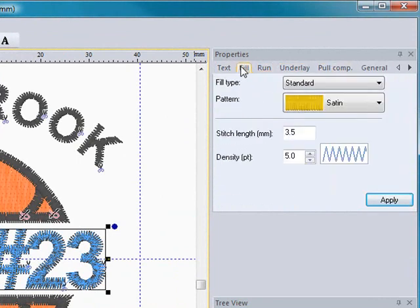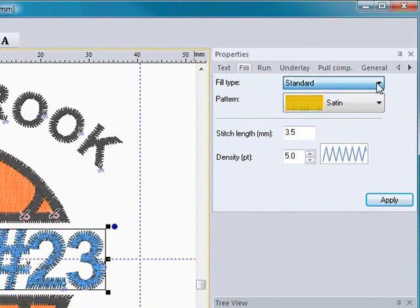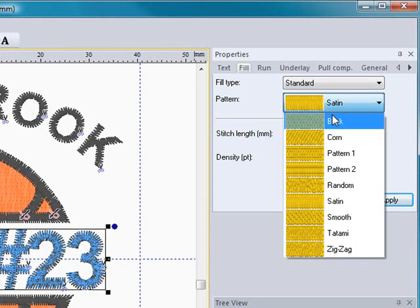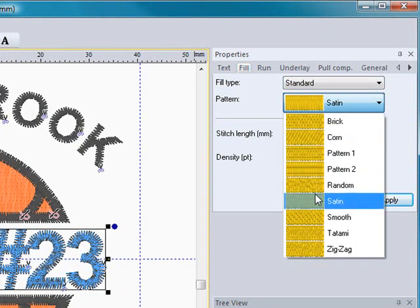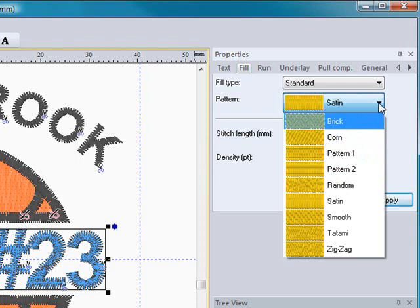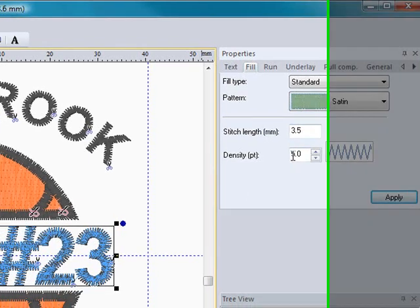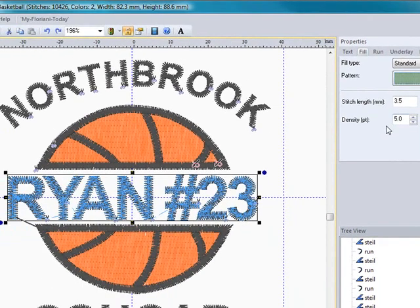If I go onto this fill section, you have the type of fill pattern that you're using, your standard. I can actually turn that text into a fill pattern instead of a satin stitch, and also you can adjust the stitch length and the density.